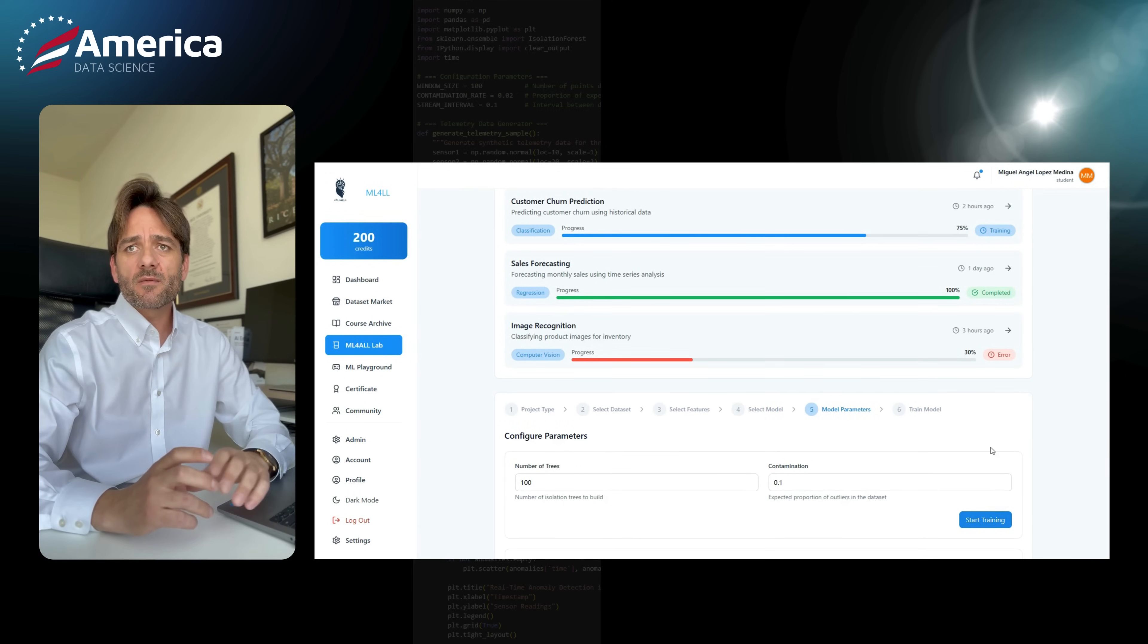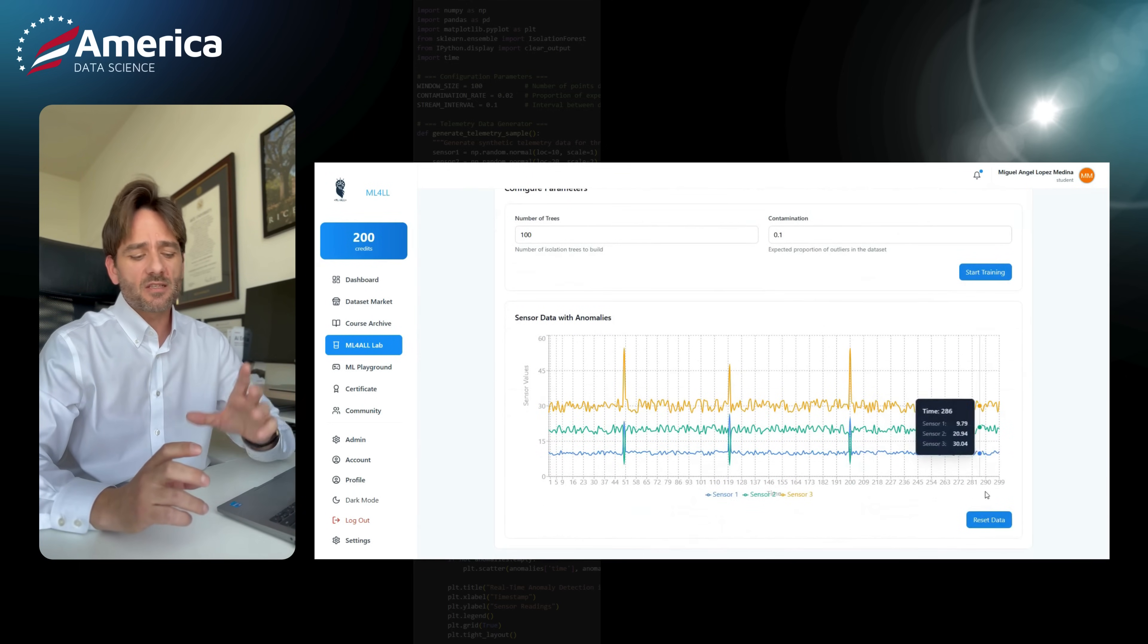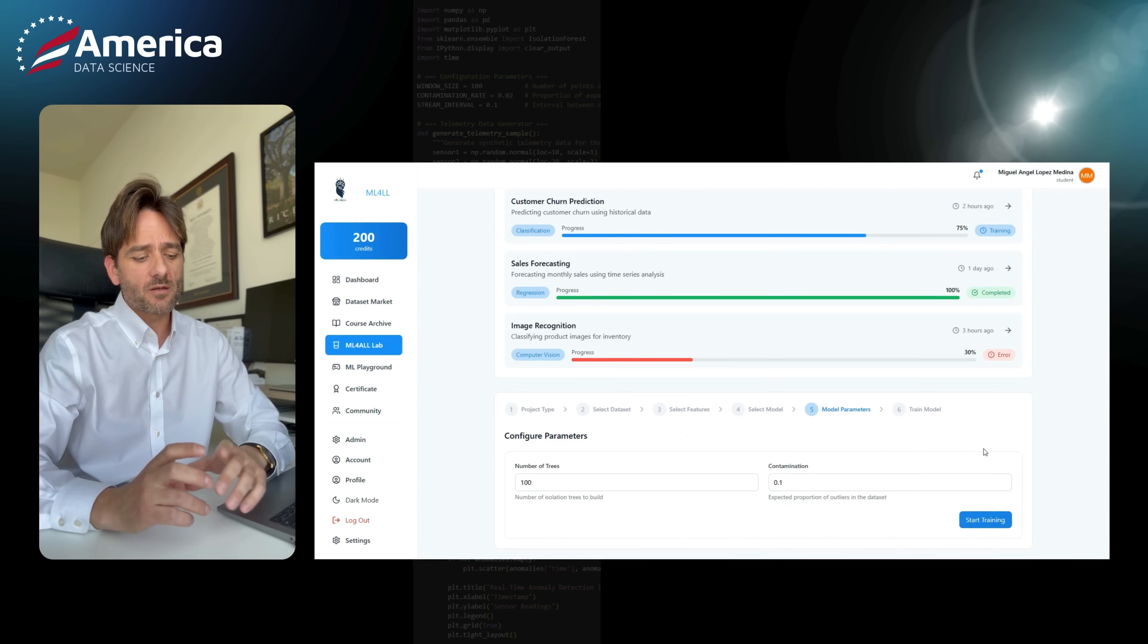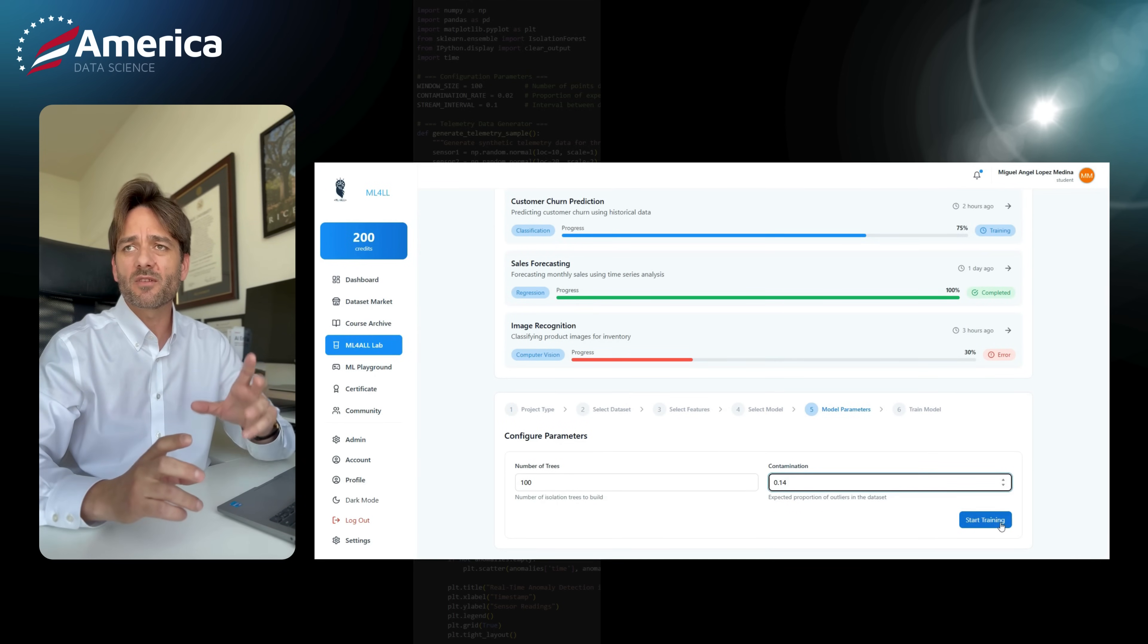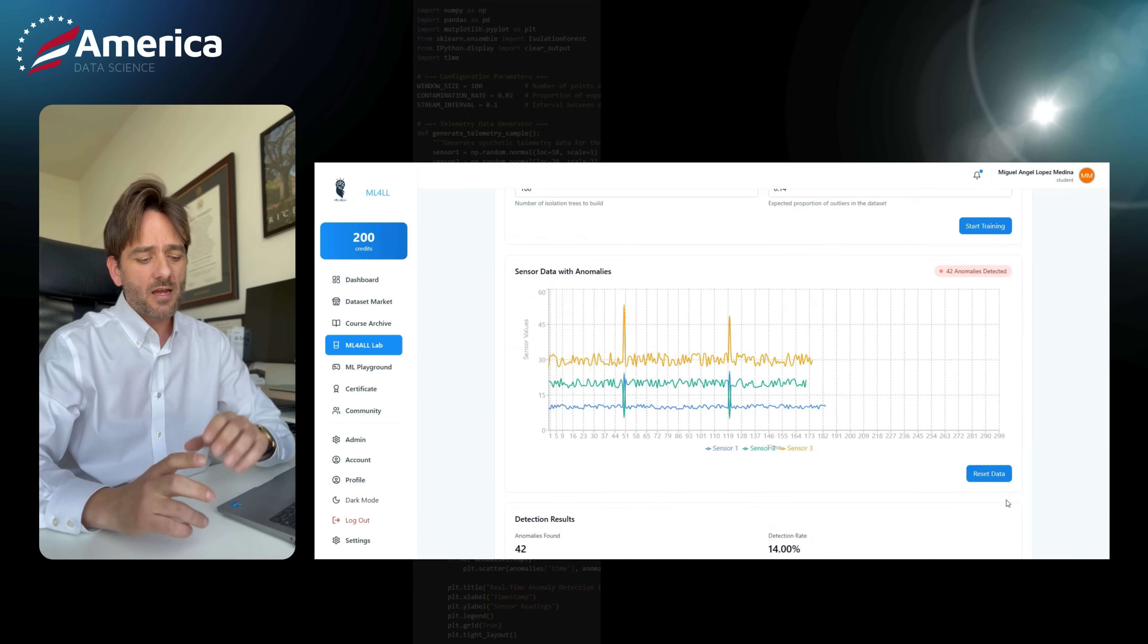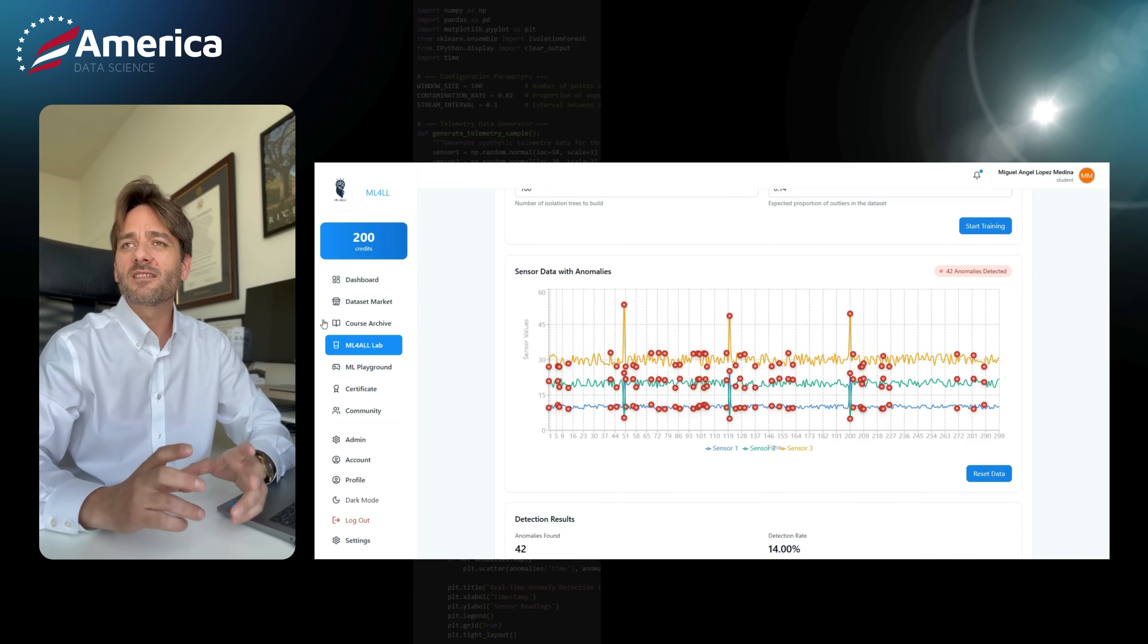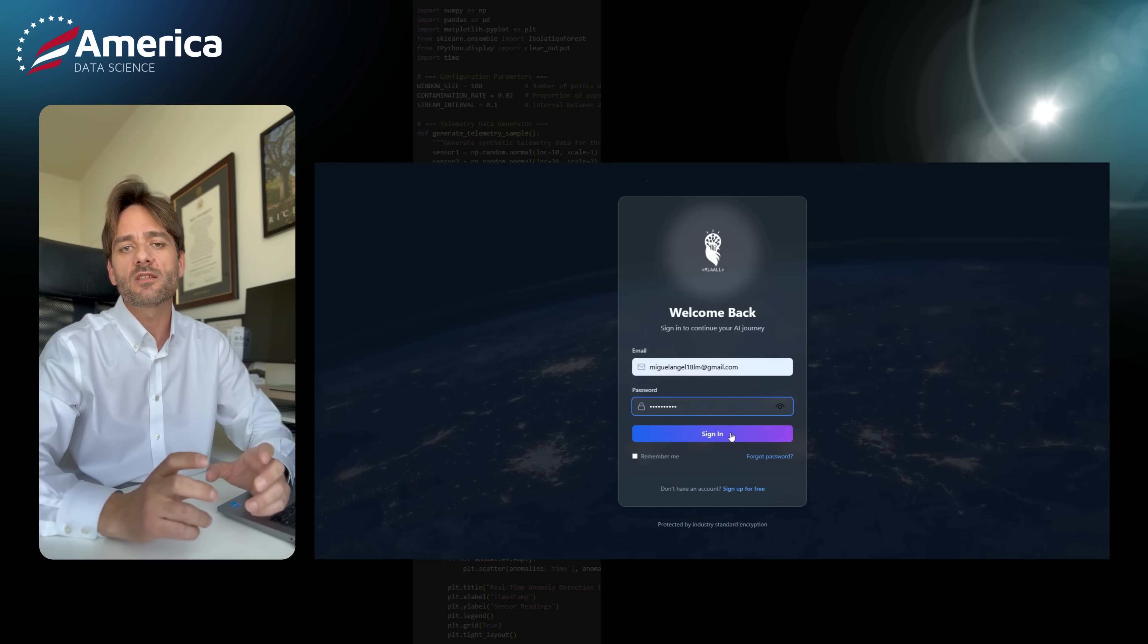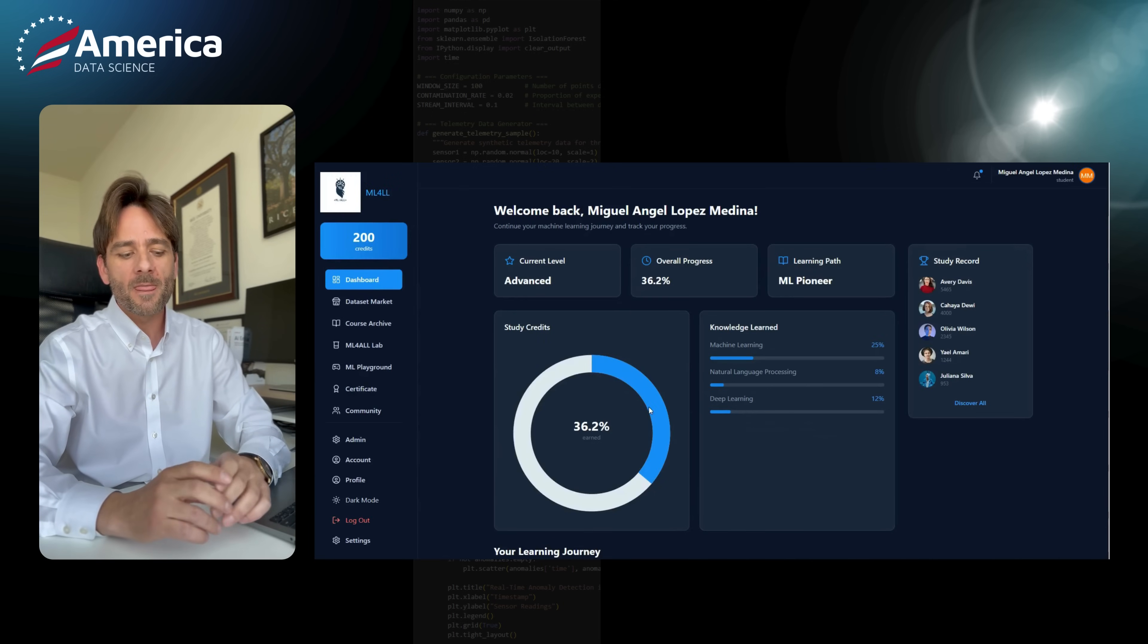Machine learning algorithms can detect patterns in the data and uncover anomalies. That's really cool and this is why we consider introducing this in the platform.